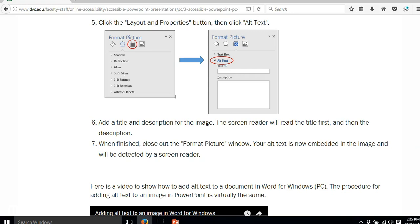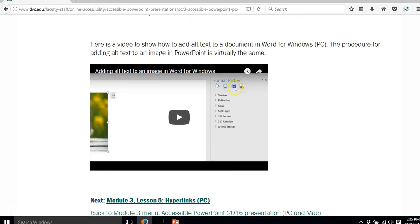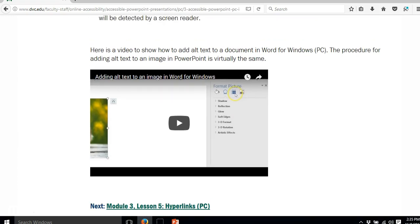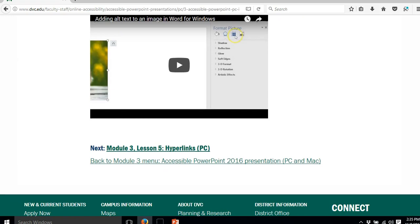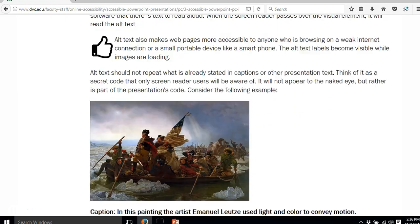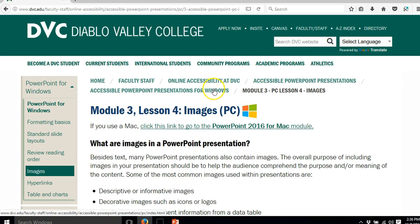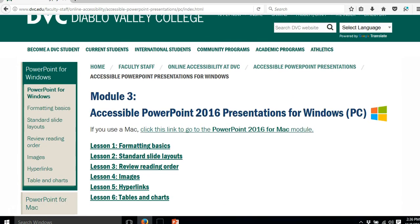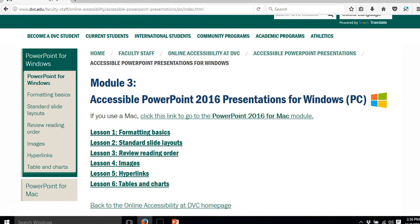There are also video walkthroughs available if you like to see things done step by step. The next two lessons on the website cover hyperlinks and then tables and charts. The instructions for tables and charts are similar to alternate text for images, but there are some additional steps for knowing exactly where to click to add the alternate text — the website explains all of that.